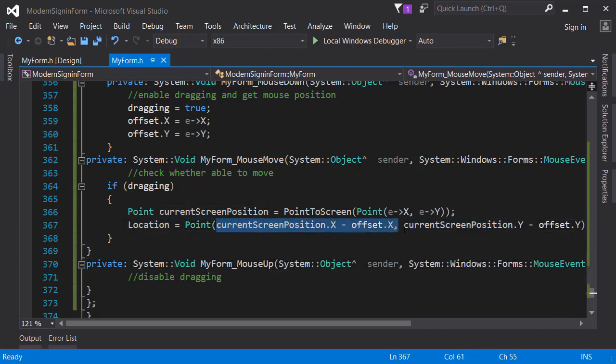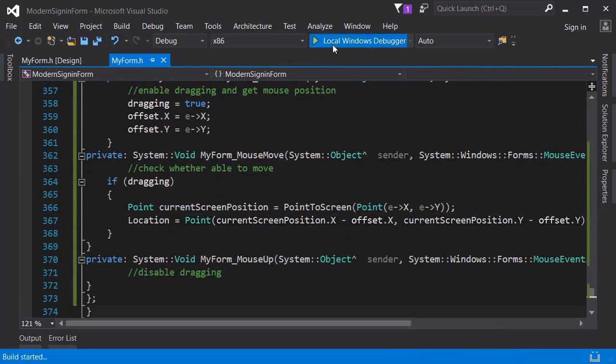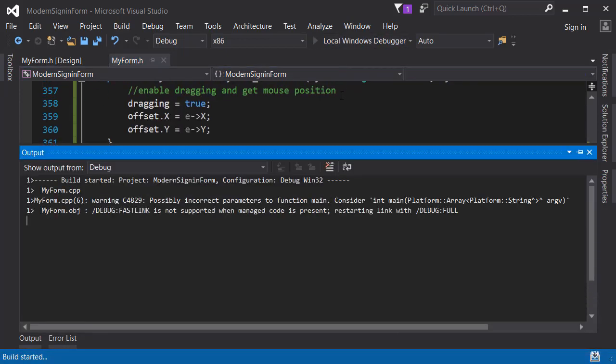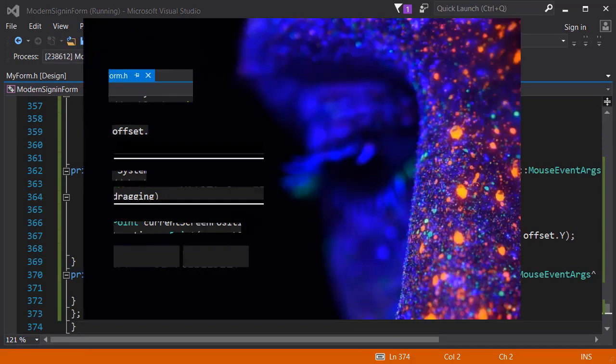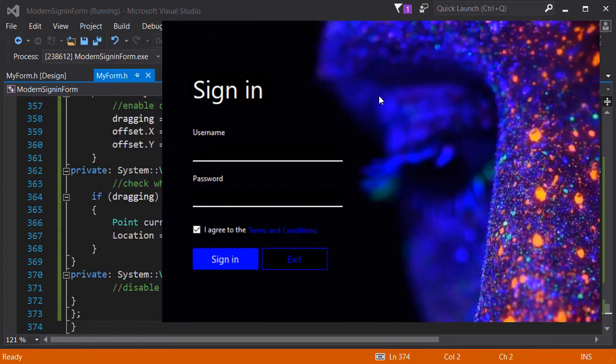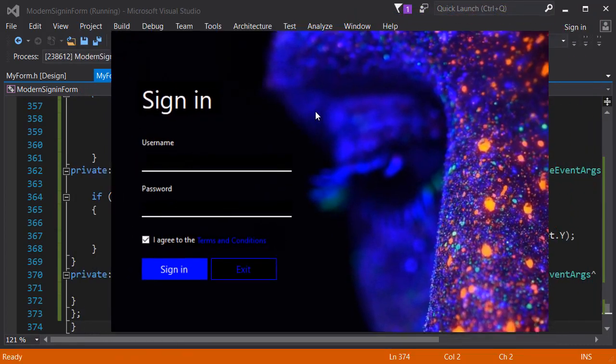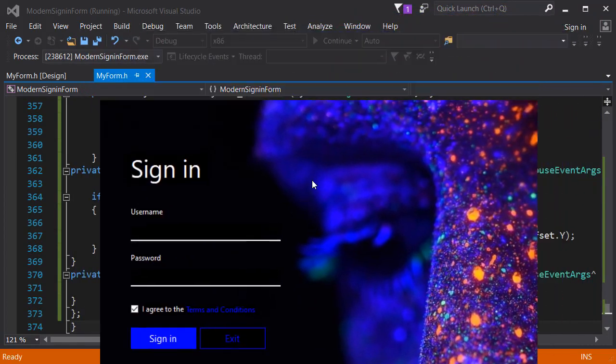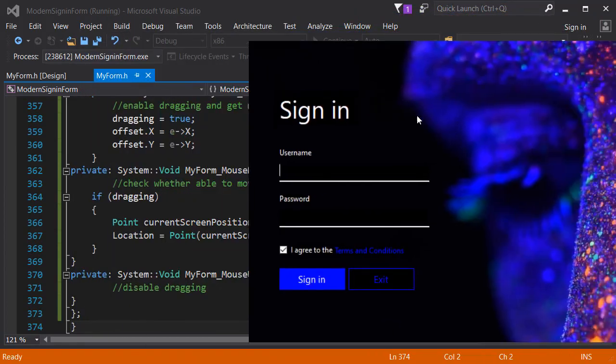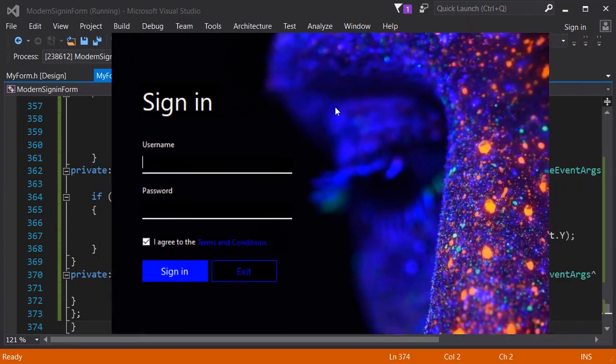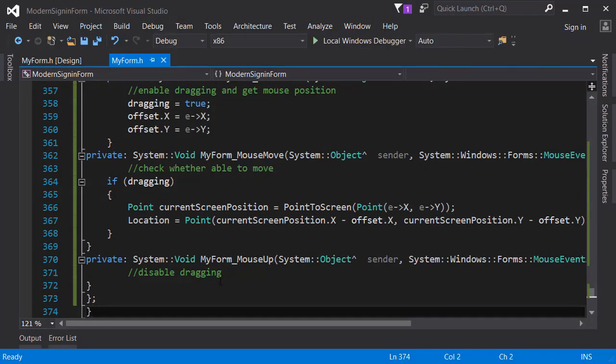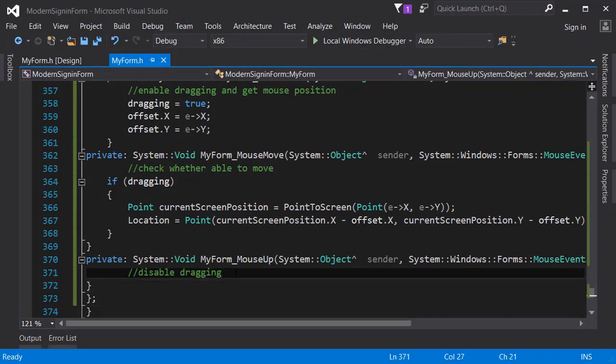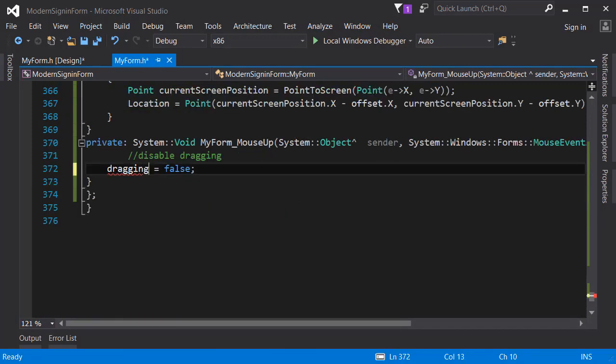As you can see if we run the application now, the application works really well and as we intended it really works well. But the problem is even though I stop holding the mouse the form was dragging, so now we need to disable dragging in the mouse up event.